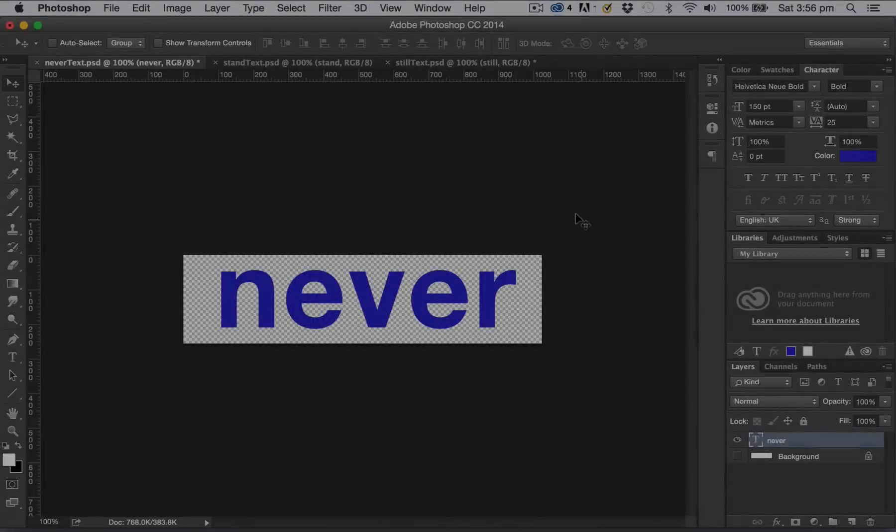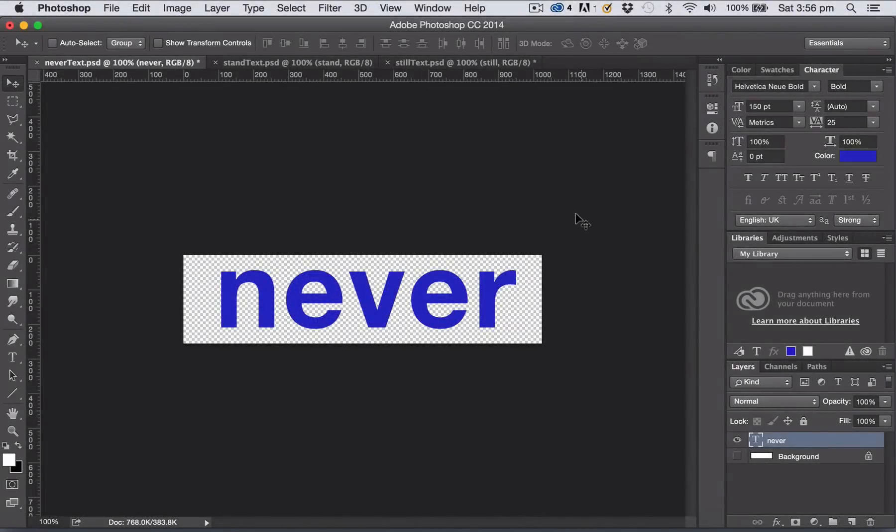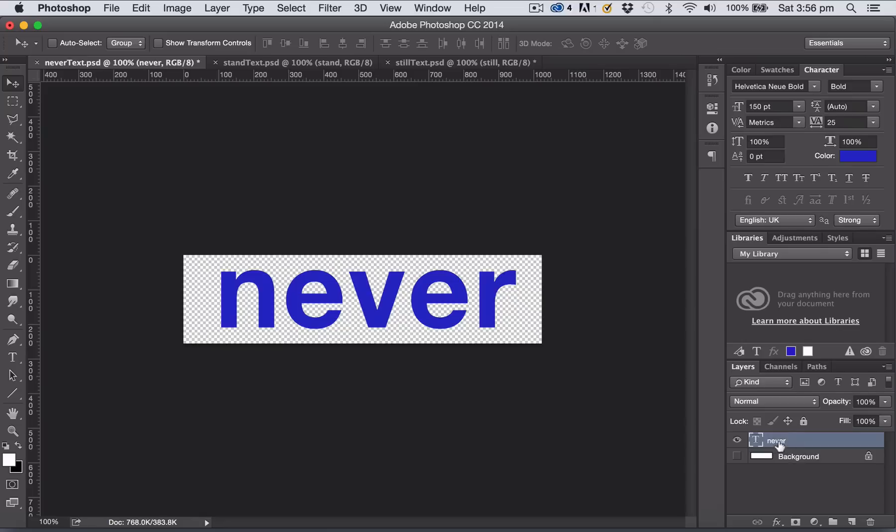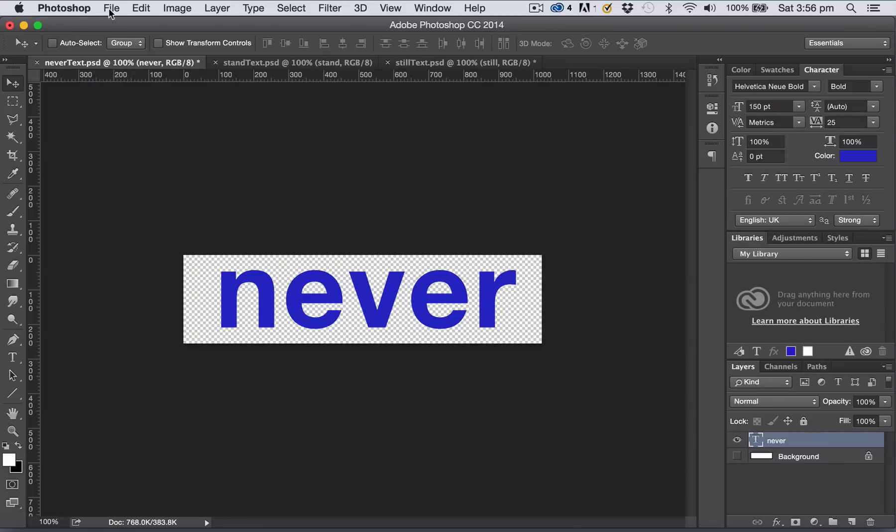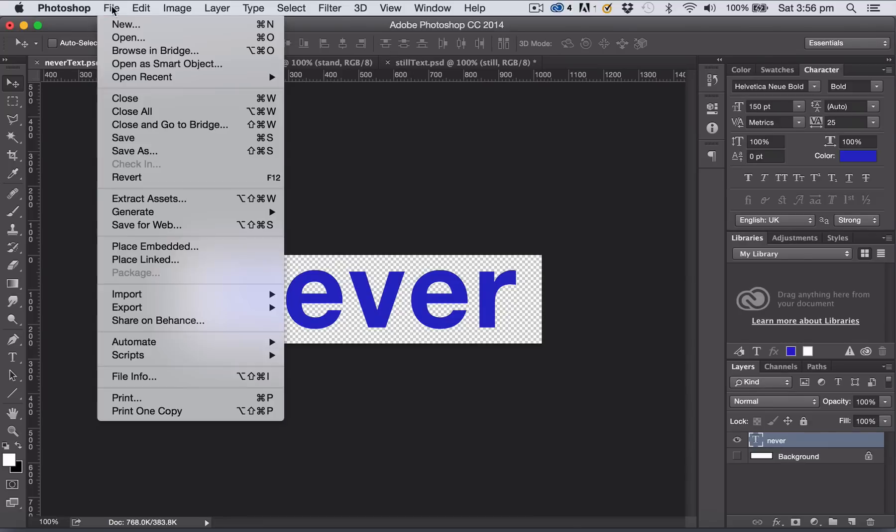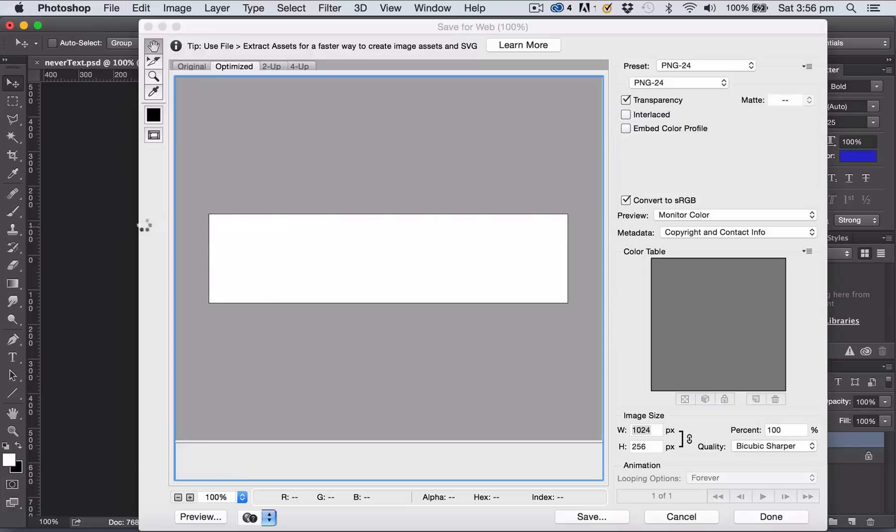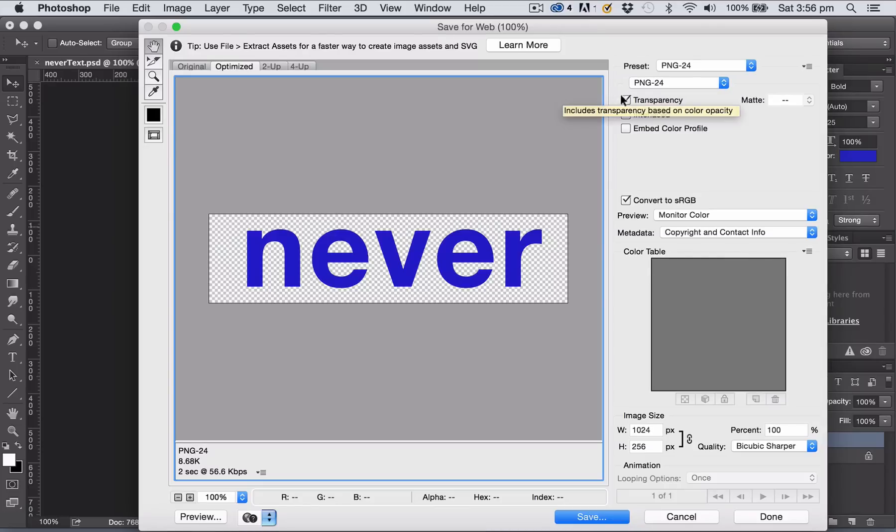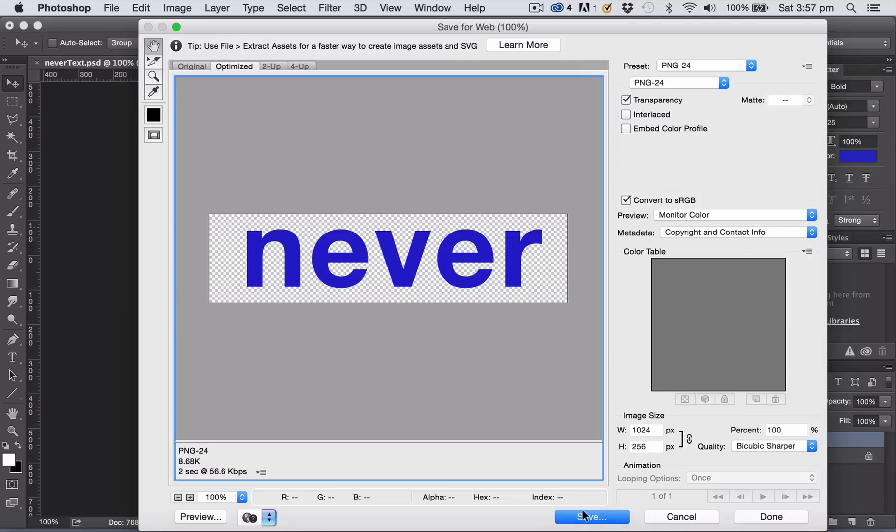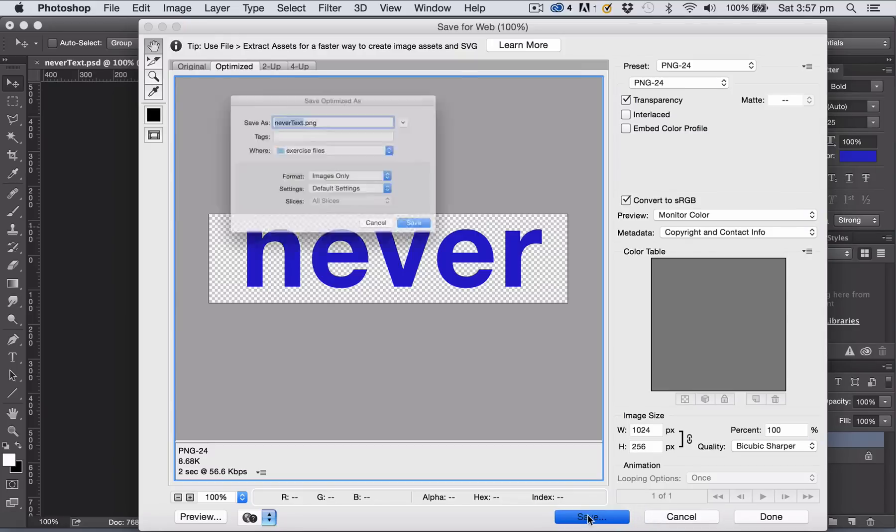We're now going to look at three different ways of exporting text ready for use in Unreal Engine 4. Firstly, I've got a simple file here with a text layer and it has a transparent background. I'm going to go File, Save for Web and save it as a PNG-24, making sure that I have my transparency box checked.